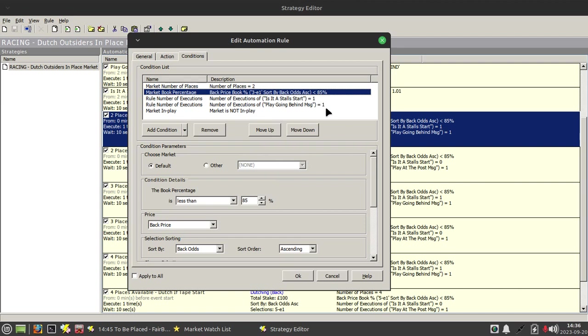The E1 means the runner one from the end, in other words the last runner. If it was the second last runner that would be E2.